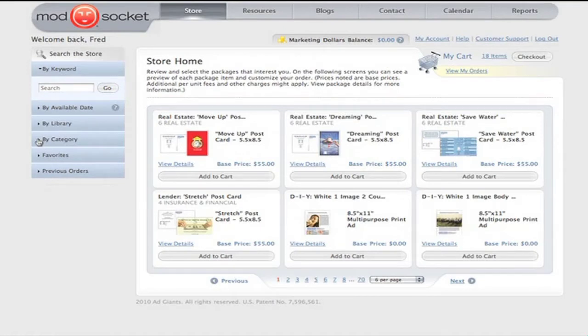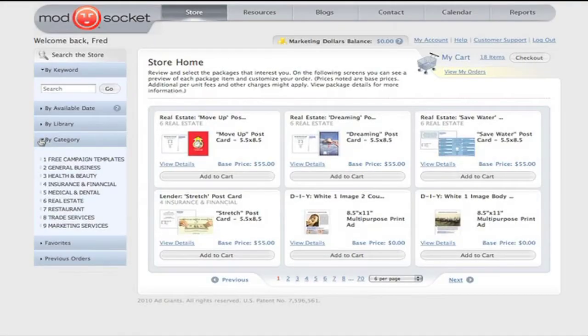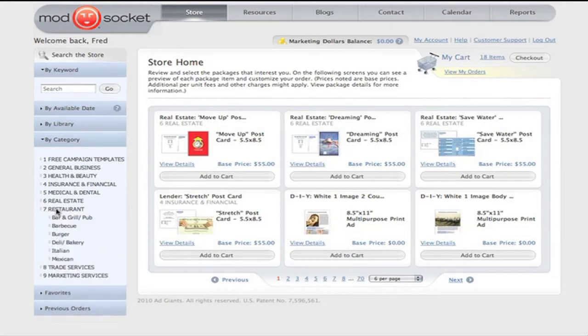There are several ways to find what you want, but right now I'm going to search by industry category. I enter the store and start shopping. Hey, if you can buy a book or a CD online, you already know how to use ModSocket. In the drop-down menu, I select my industry type to find what's available.